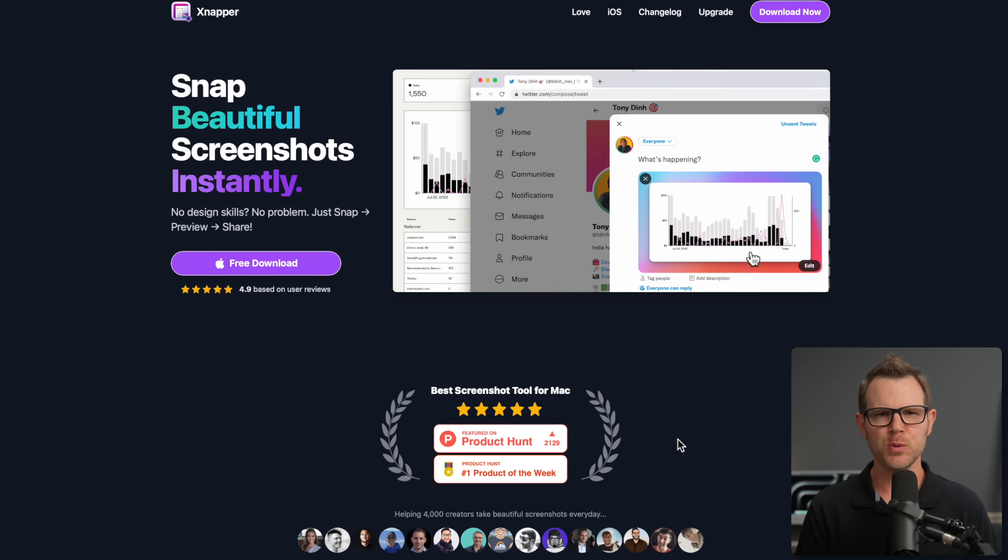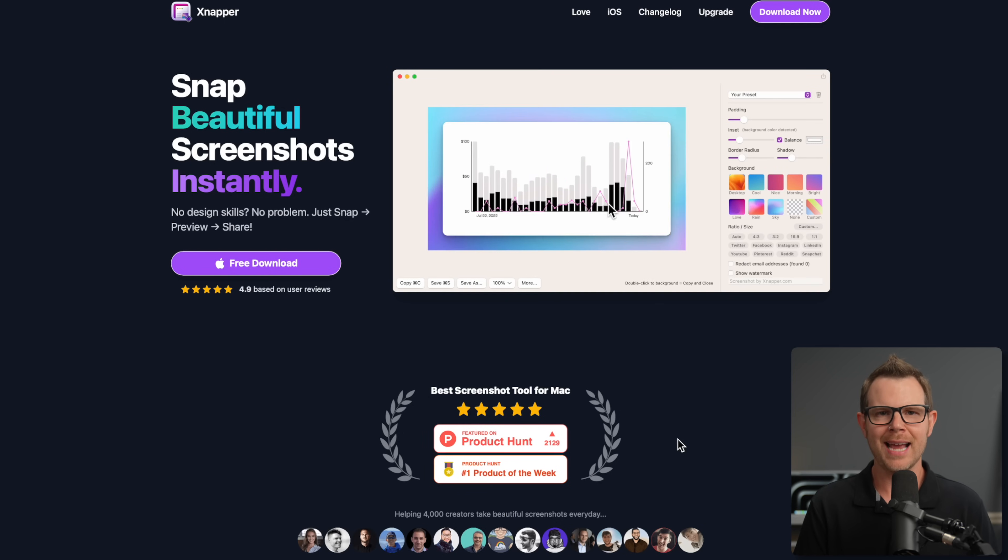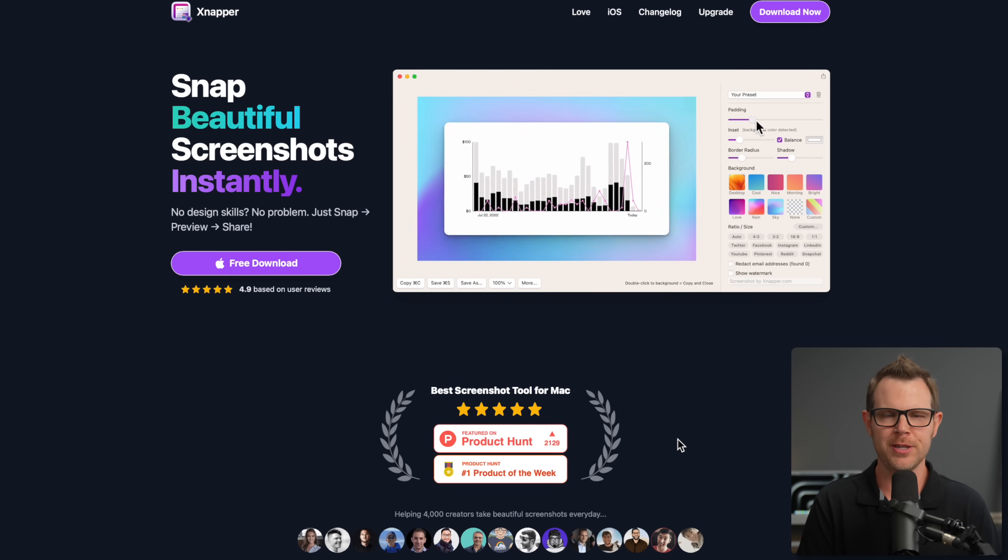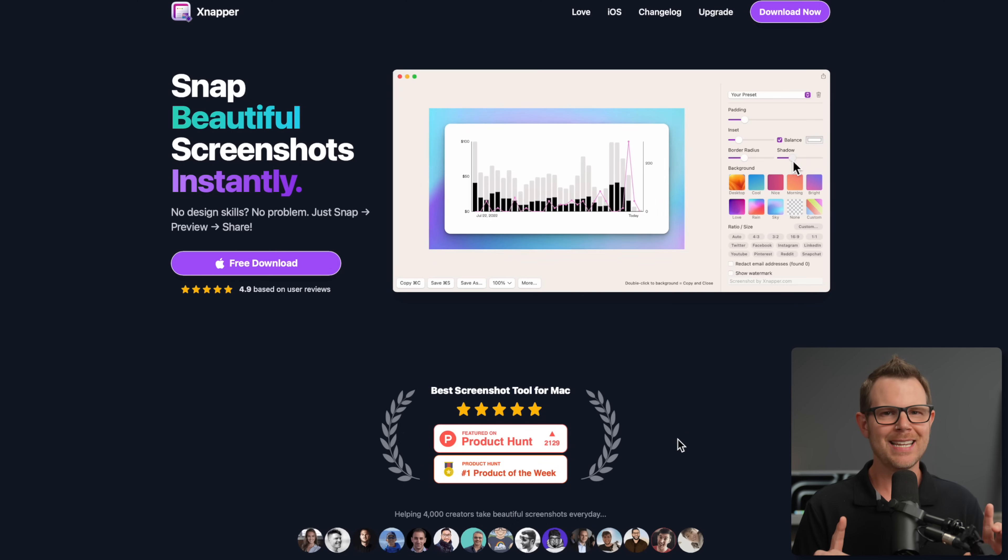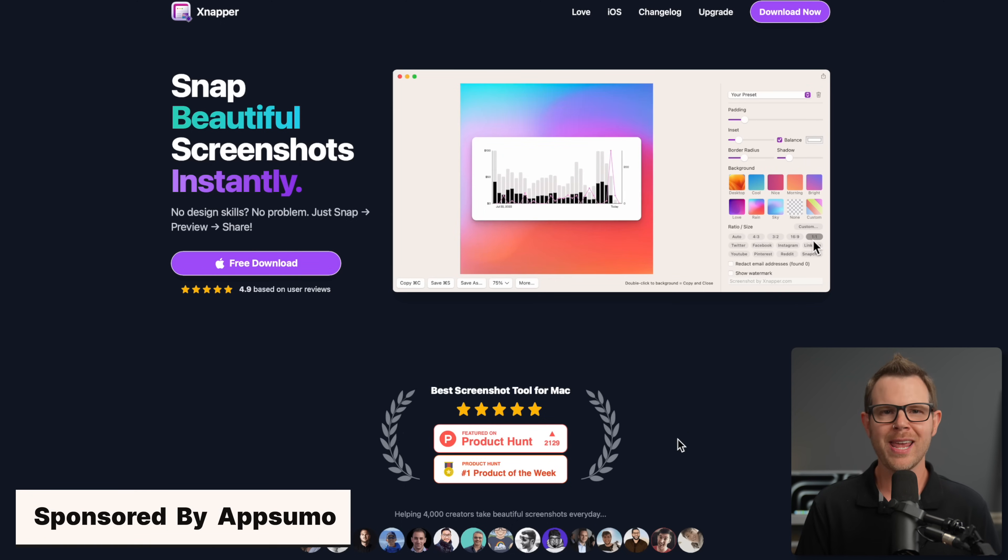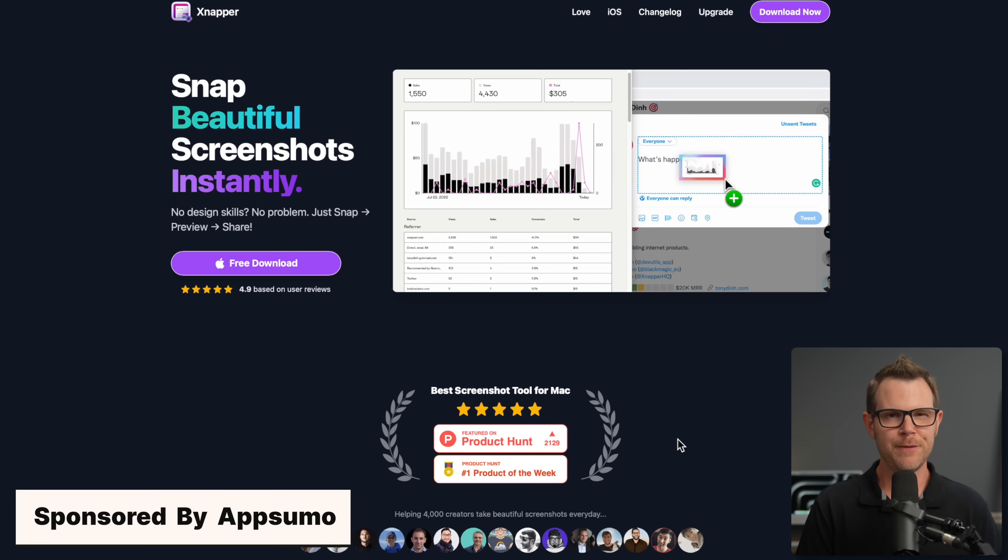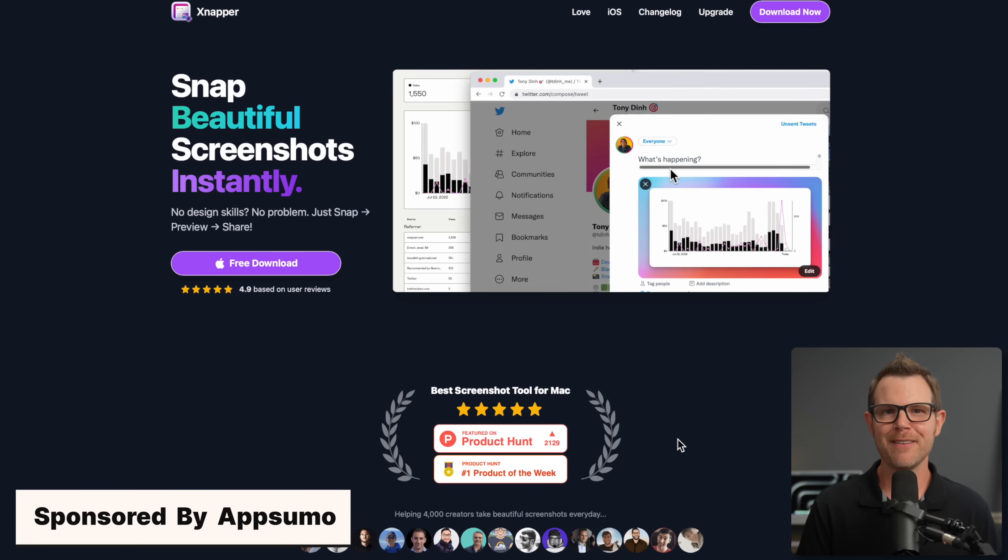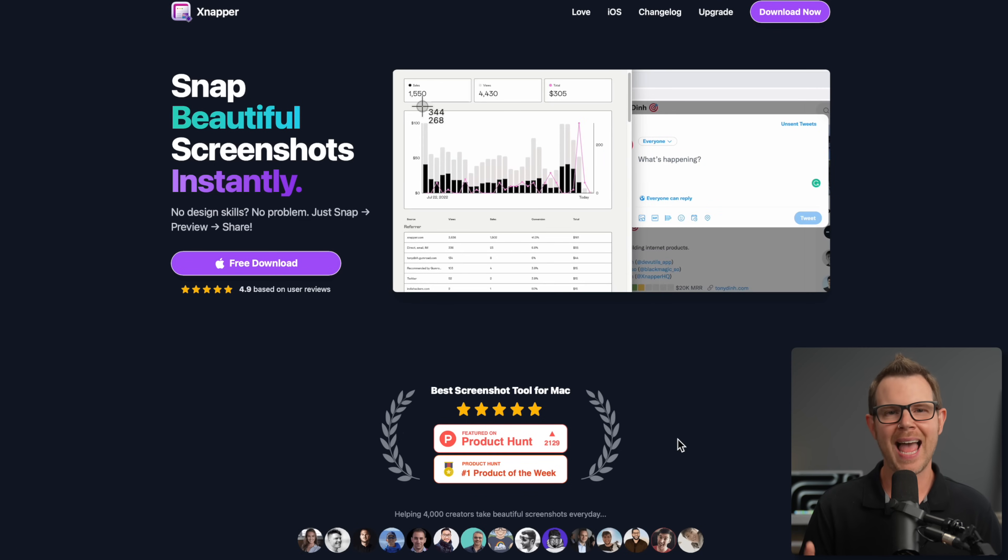It also has some really cool machine learning features where it will automatically redact sensitive information like email addresses or passwords. The best part of this entire thing is that it's available for just five bucks, thanks to the folks at AppSumo who are running a code-limited deal. If you've seen any of their other code-limited deals, you know you need to act on this right away.